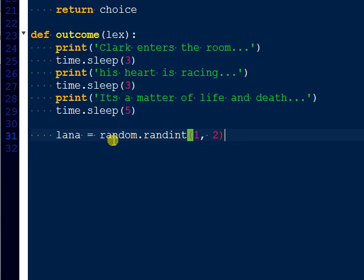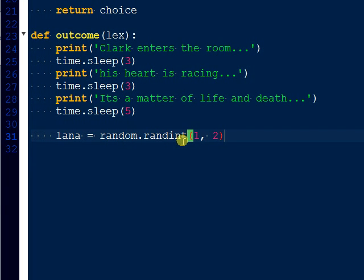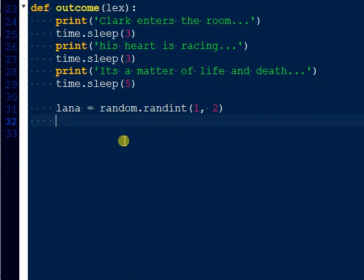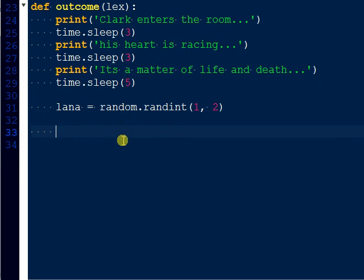And the reason why we're using random is just because if they choose one or two, it doesn't mean that one or two is always going to be the same outcome. So they can choose door one and it'll be Lana in one game, and they can choose door one in the next game and Lana won't be there. So it's just a random thing. And if you choose to kind of build up upon this game, you can set the value whatever you want. I'm just using it for the sake of example here.